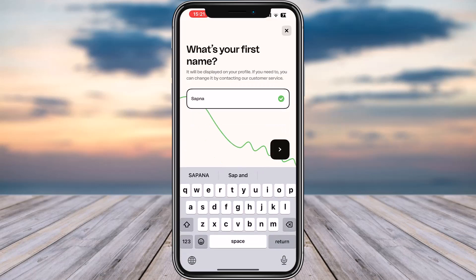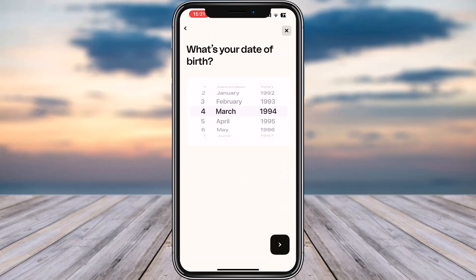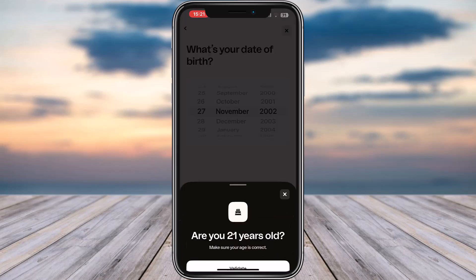Now you have to enter your name — you can choose to change your name accordingly as well. Then tap on the little icon and go ahead and enter your birthday accordingly. Once you're done, tap on the little icon in the bottom section.